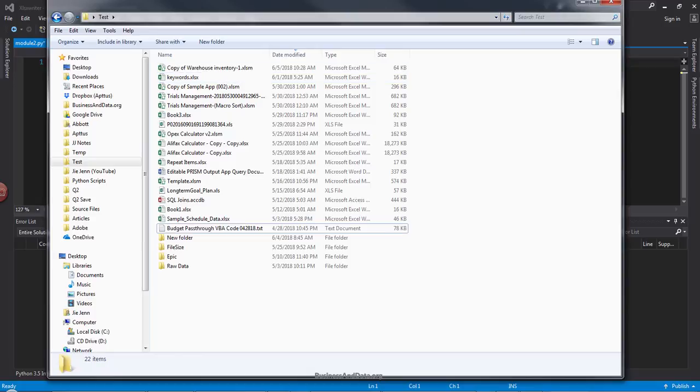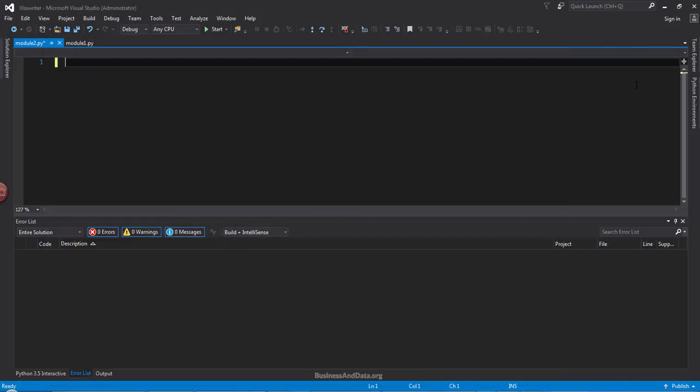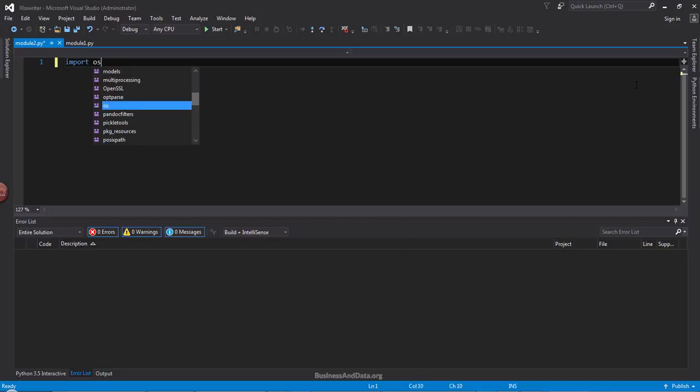So let's go ahead and go to the Python environment. The first thing we need is we need to import the OS module.